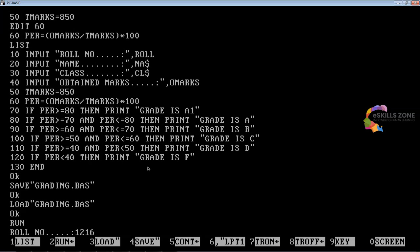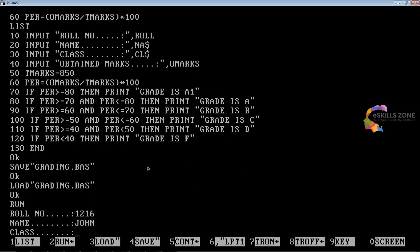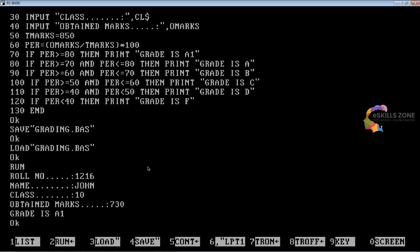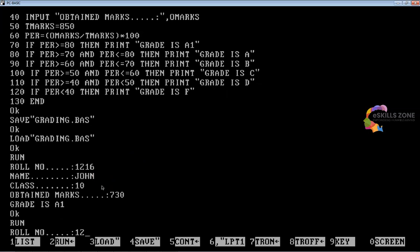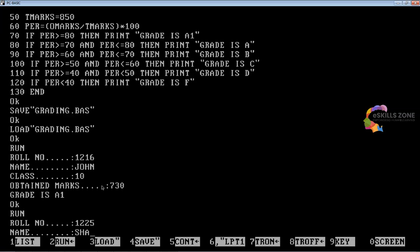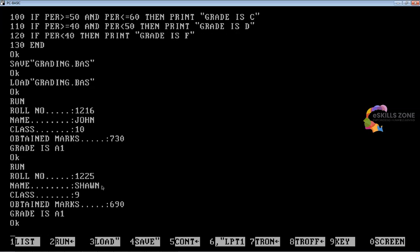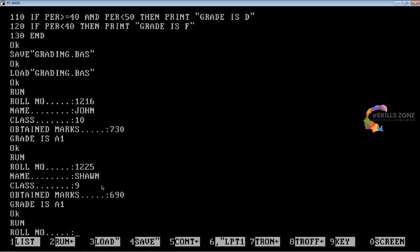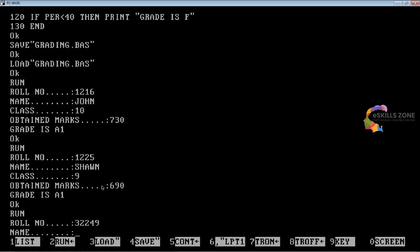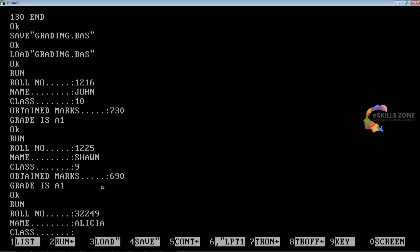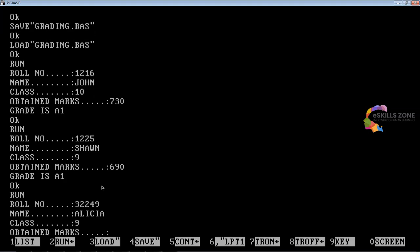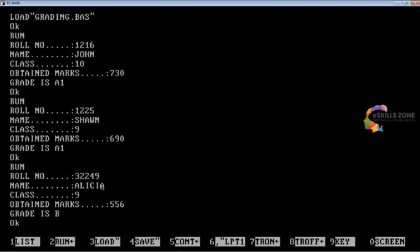We press F4 to save as GRADING.BAS, then F3 to load and F2 to run. Entering roll number, name John, class 10, obtained marks 730 — the grade displayed is A1. Running again with roll number 1225, name Sean, class 9, obtained marks 690 — the grade is A1. Running again with roll number 32249, name Alicia, class 9, obtained marks 556 — the grade is B. The program is working absolutely fine.